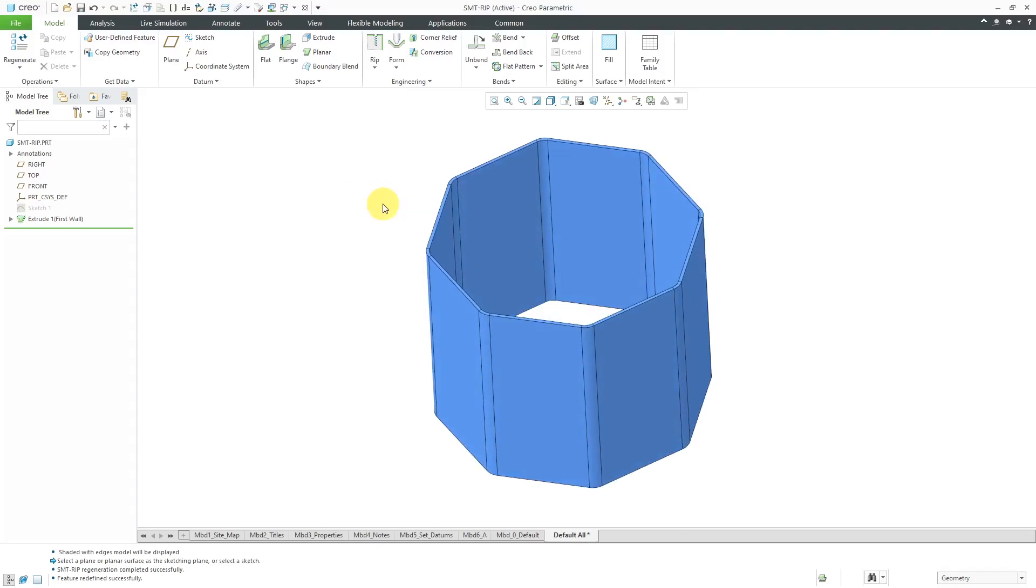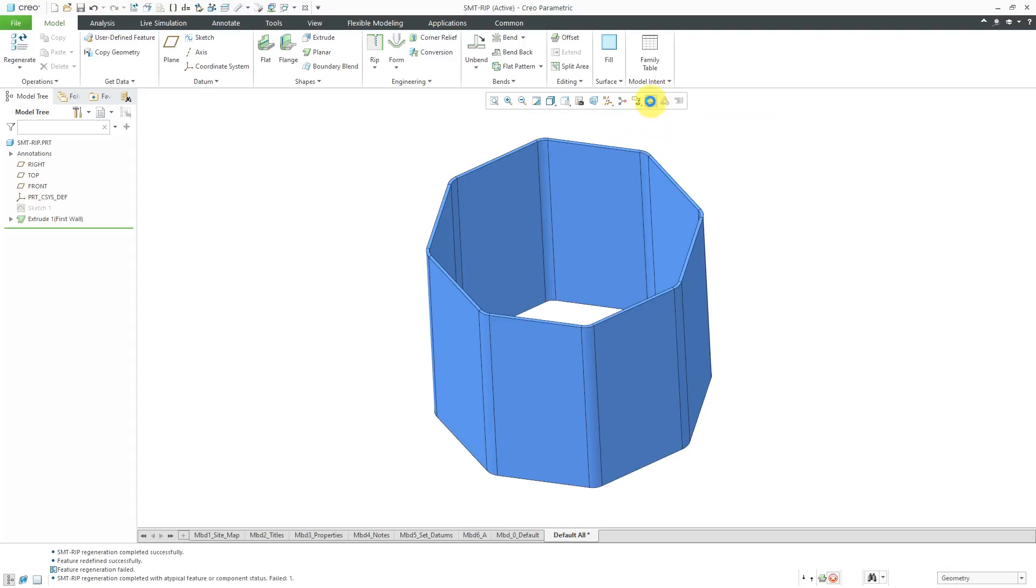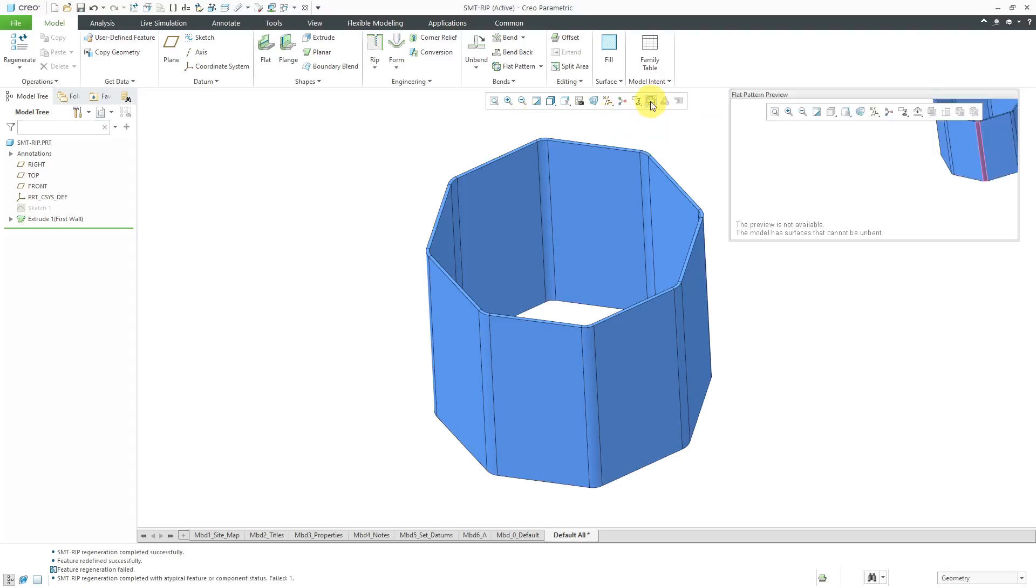Here I have a sheet metal part. It is just an octagon that has been extruded and it has a bunch of vents automatically placed on the edges. If I go to the flat pattern preview, I get an error.